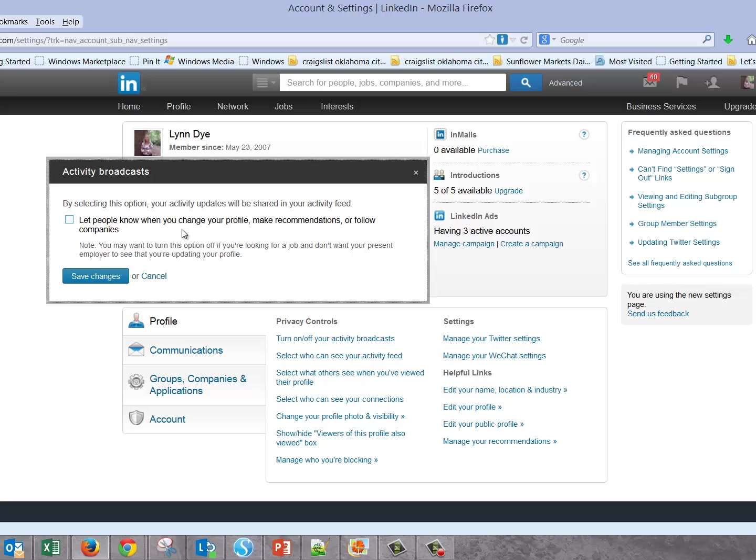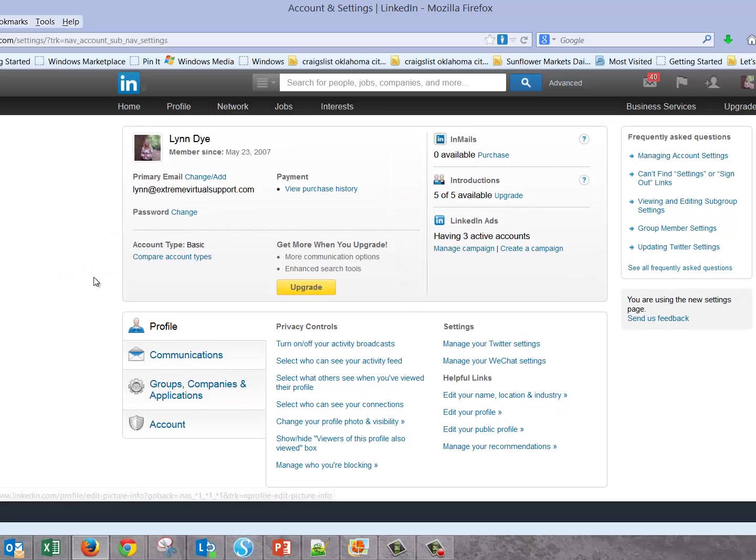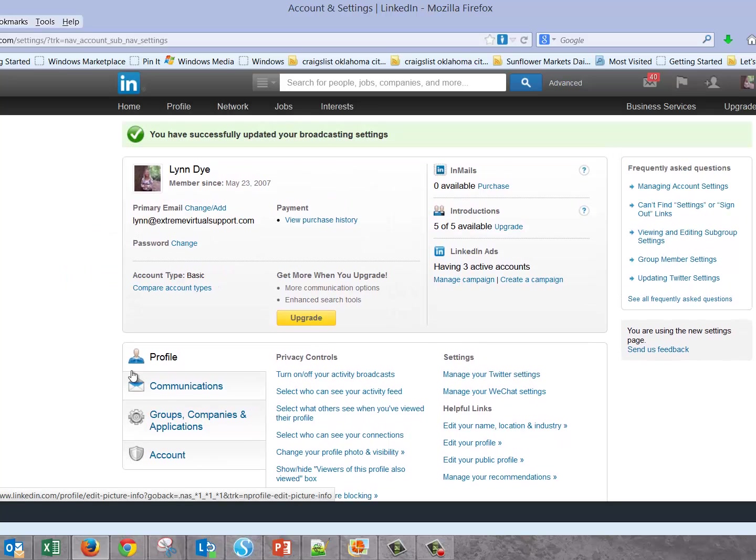I have it unchecked here. Then make your updates, then come back here and check it. That way you won't annoy people or embarrass yourself if you didn't want something to go out. That's just a good practice. By default this is on, so you do have to come and turn it off.